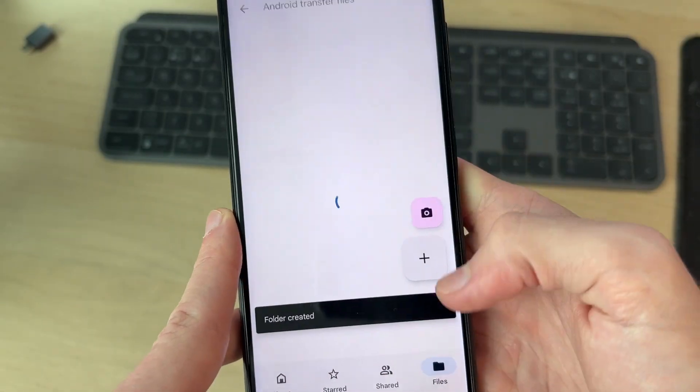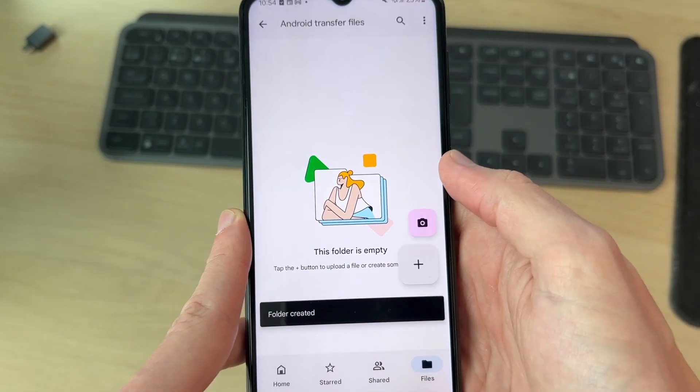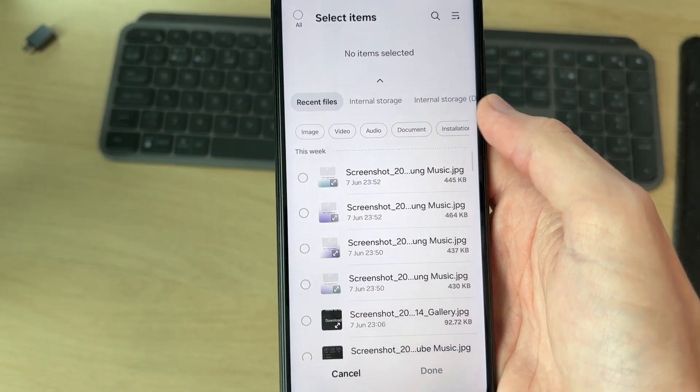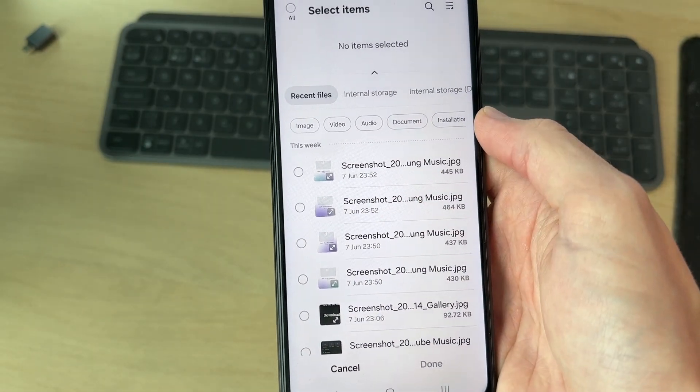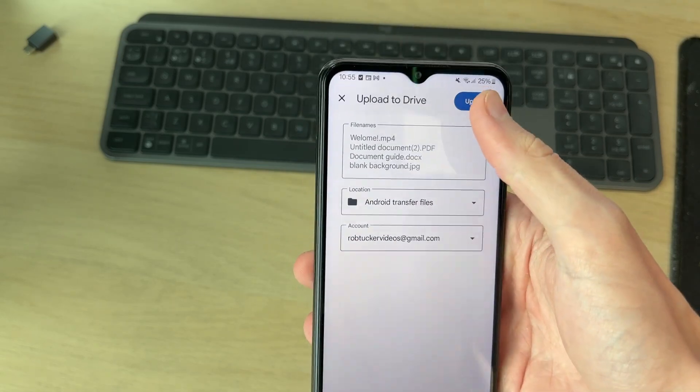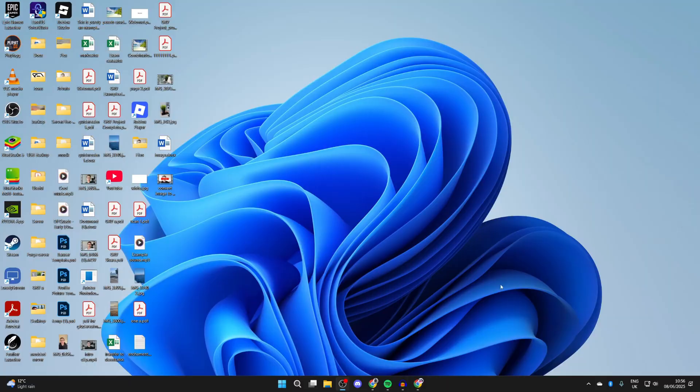Then you can tap on it, press the plus in the bottom right and press upload. Browse your files for what you want to transfer. Select what you want and you can press done. Then press upload in the top right.